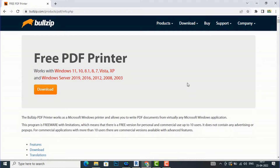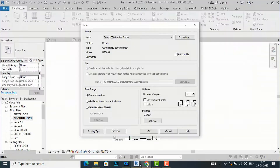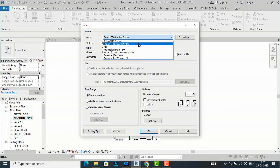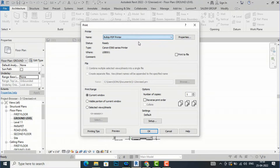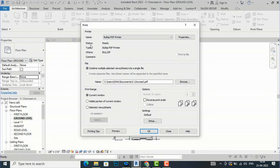I have already downloaded it on my Windows machine. You can use it for any Windows version like Windows 11, 10, 8, Vista, or XP. Now I am going back to Revit and I am going to select the BulgyPDF printer. Once selected, you can see the status is ready and there is a Properties button.